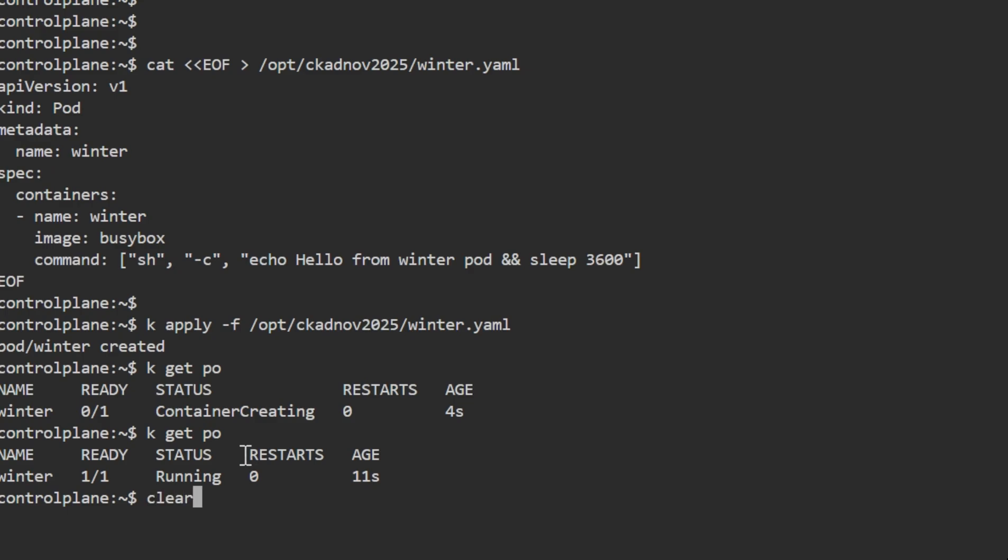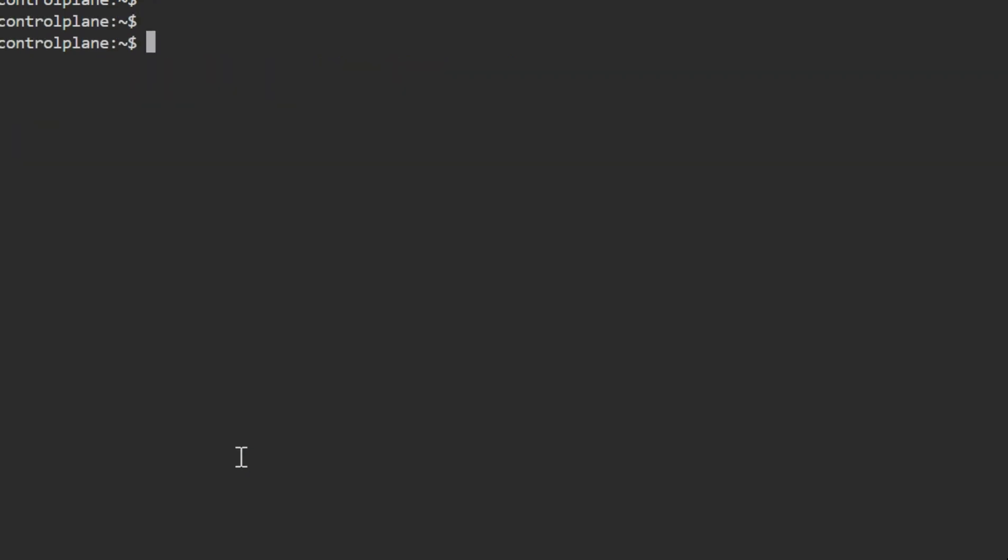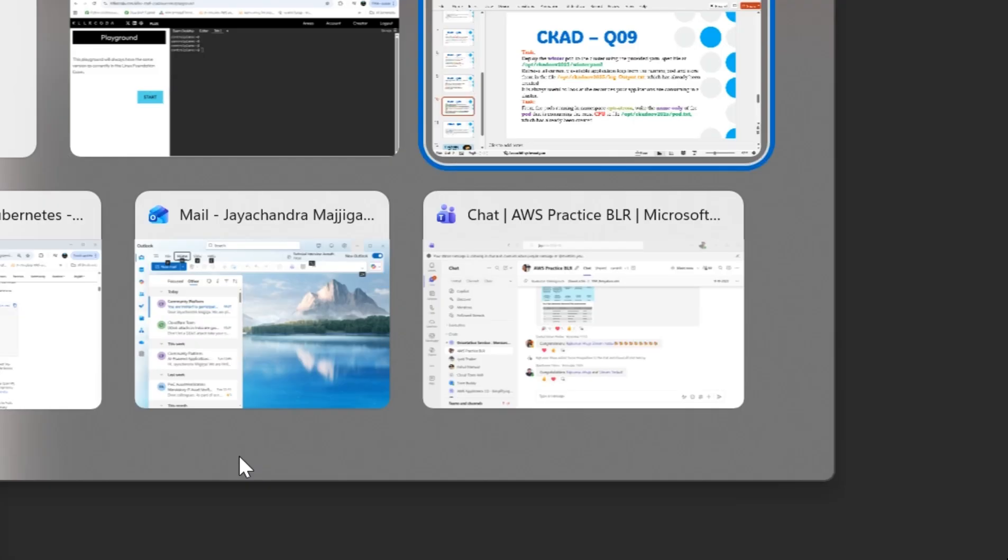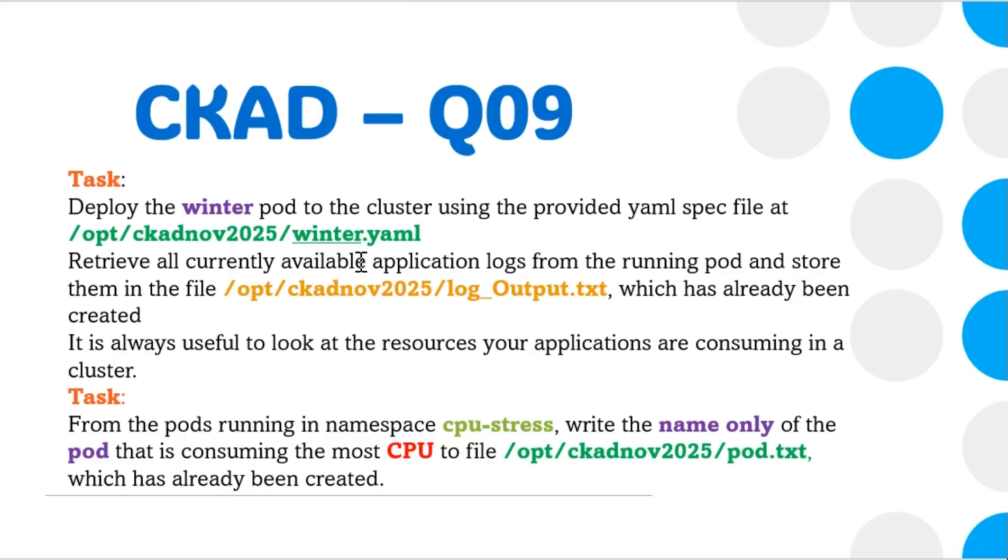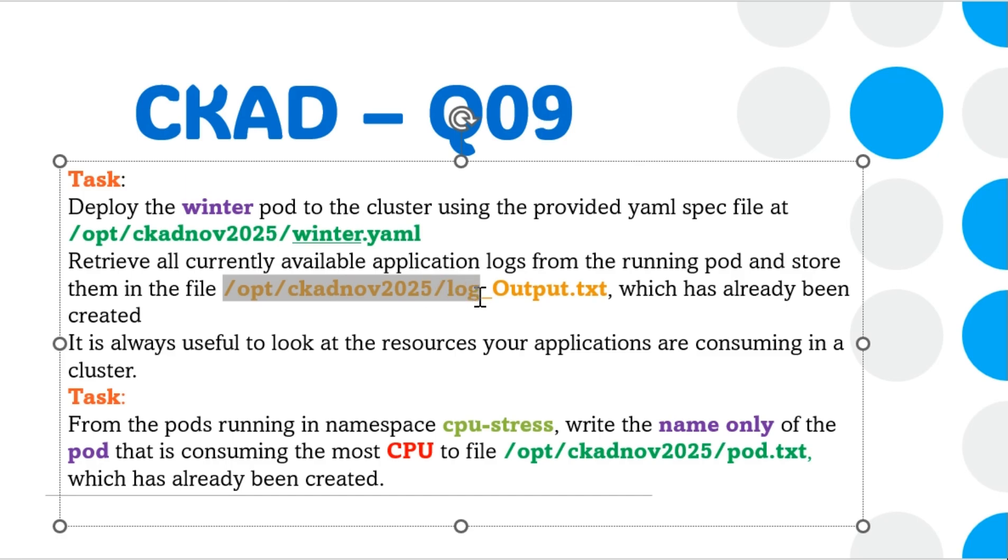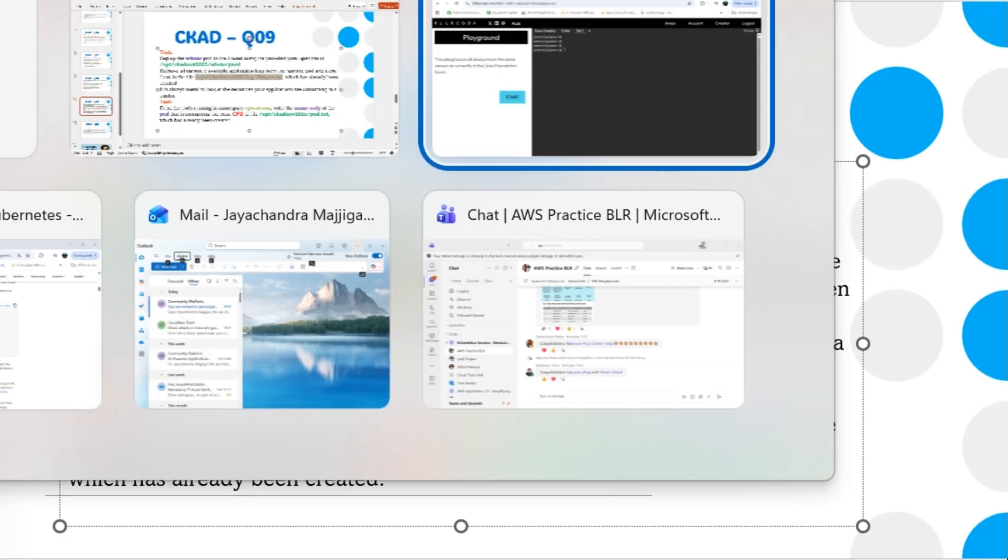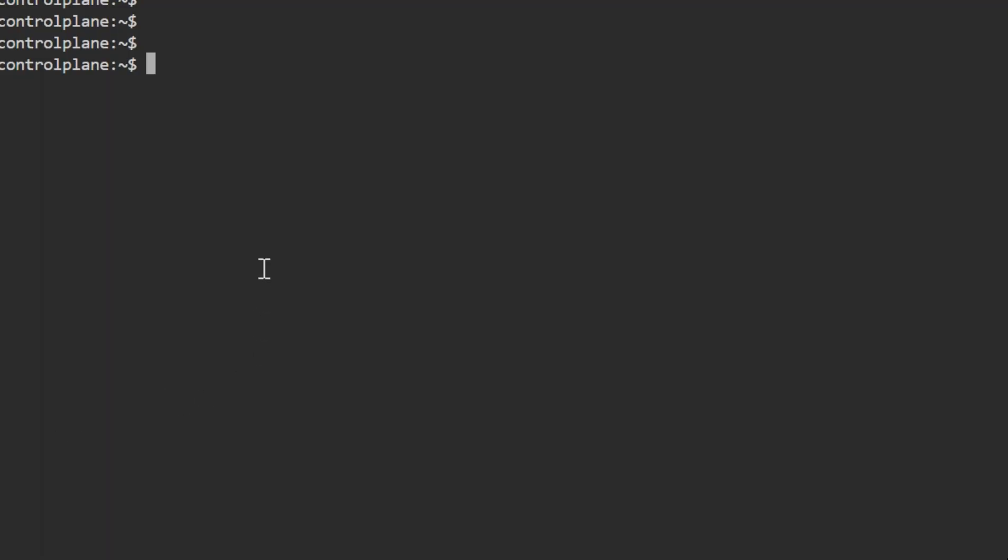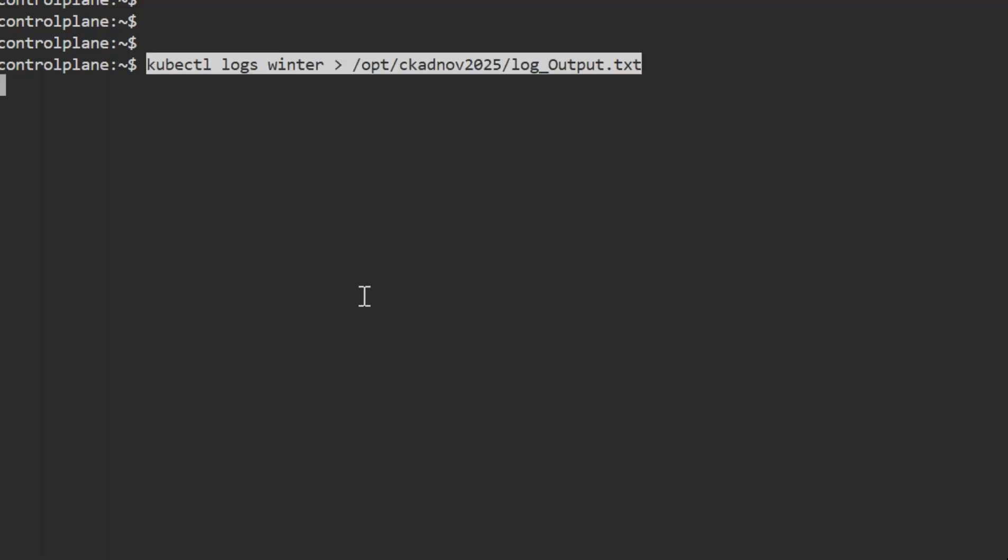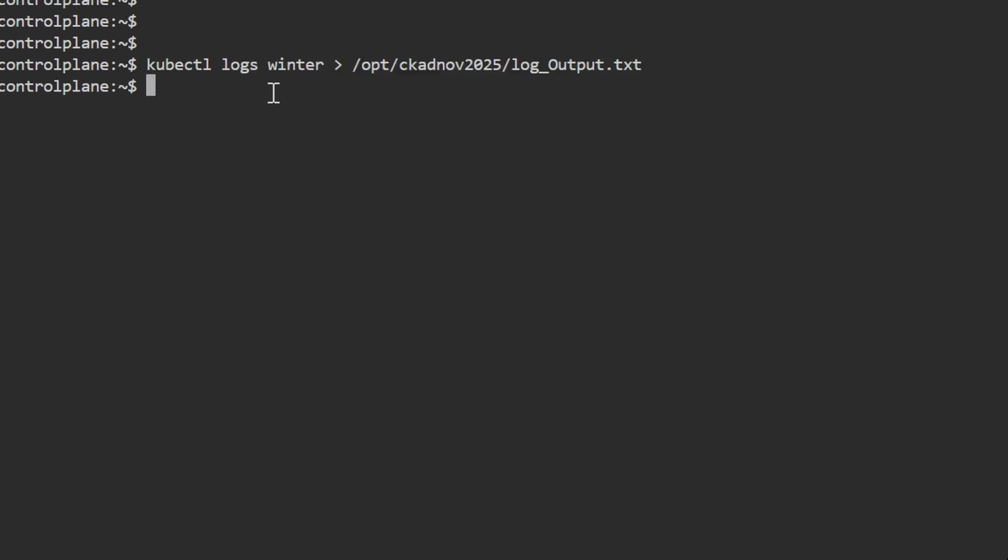Let's wait for the pod to be in running state. Now the pod is running. The question says we need to retrieve all logs from the pod which is running and move them into the log_Output.txt file.